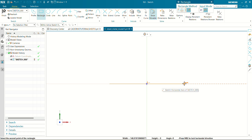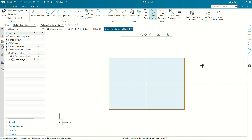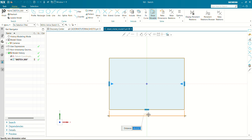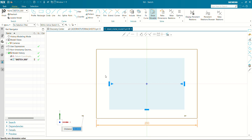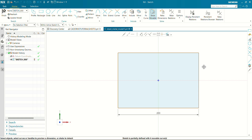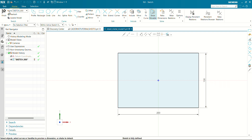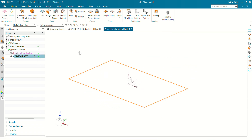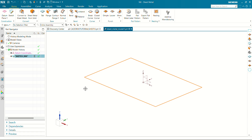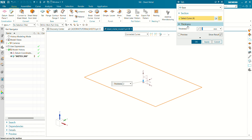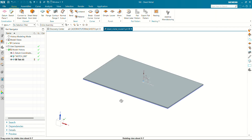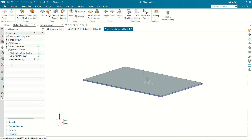Use center rectangle, creating at origin. The length will be 200mm and the width will be 130mm. Let's finish this sketch. Now we are going to add material to this sketch using the tab feature in the sheet metal workbench. The thickness we are going to add is 2mm. Click OK and you can see our tab feature has been added.